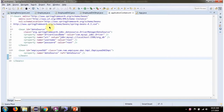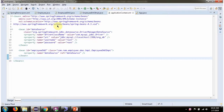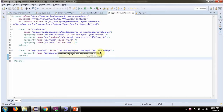This is a Spring configuration XML. Spring container reads this XML and creates the data source object. To create the data source object, Spring container needs to know the driver class name, URL of the database, and the username and password of the database. Once the data source object is created, it is injected into EmployeeDaoImpl.